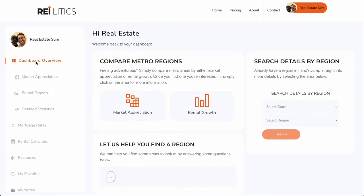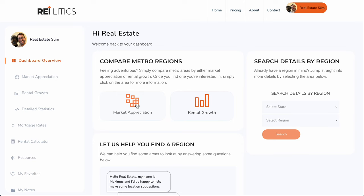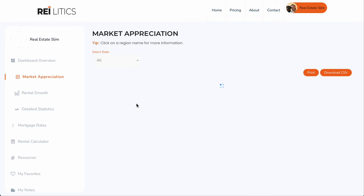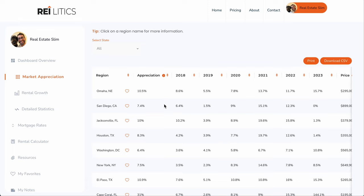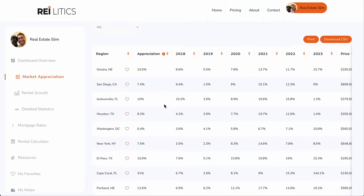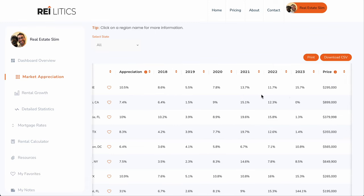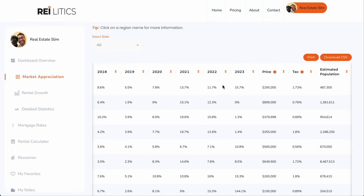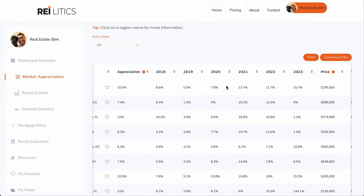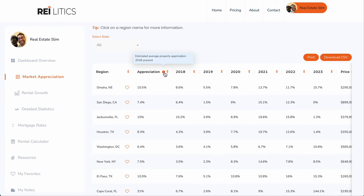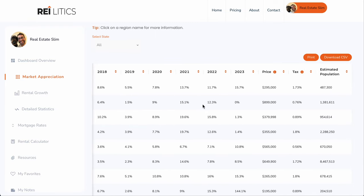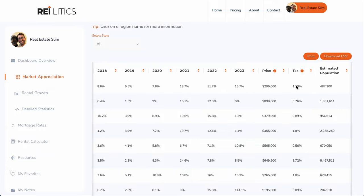Let's say for example you want to look at market appreciation. You can easily look at this through a bird's eye view of the US — you can see what the appreciation is, sort it by different states, and look at what the average appreciation is across a period of time, spanning about four years, so 2018 to present — almost five years now. You can also look at what the average price of a property is, what the estimated approximate tax rate is for the given state, and the population.